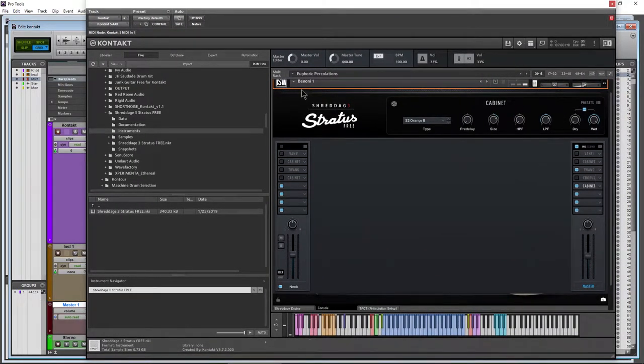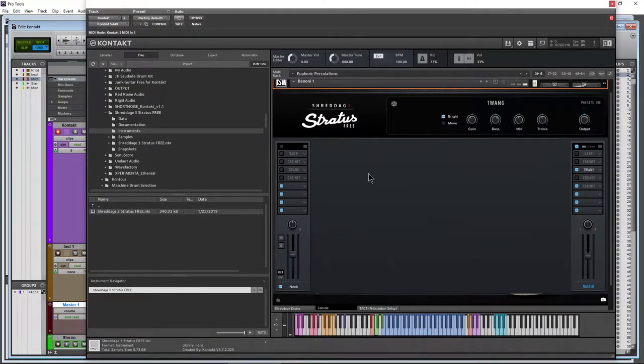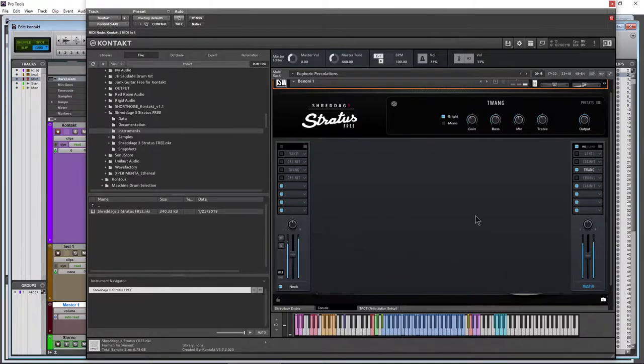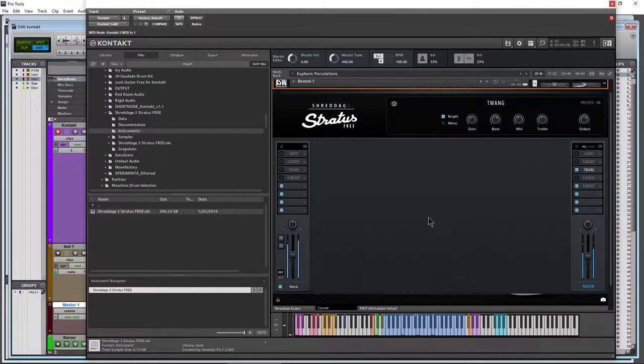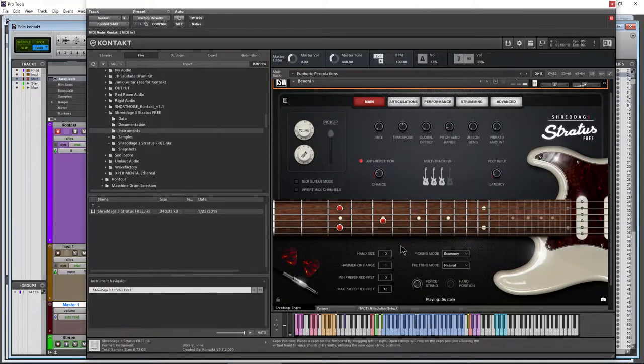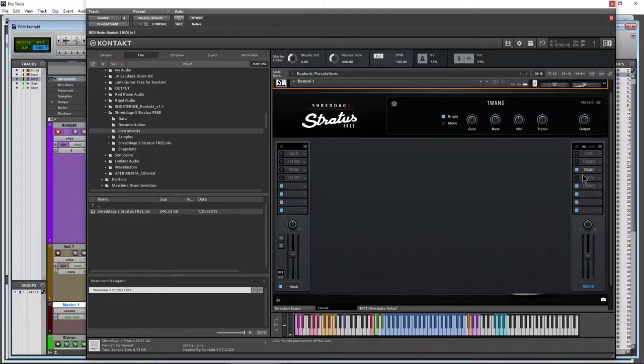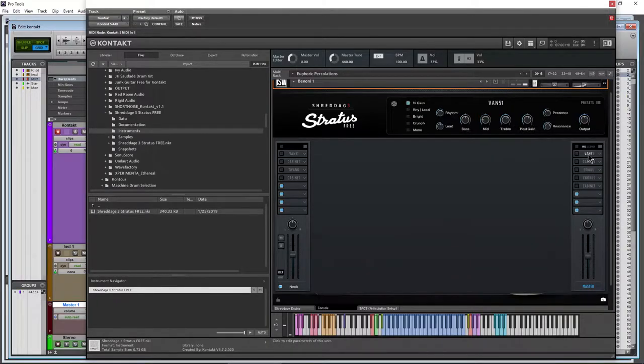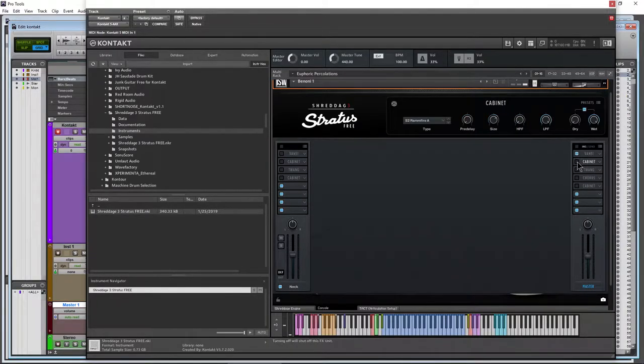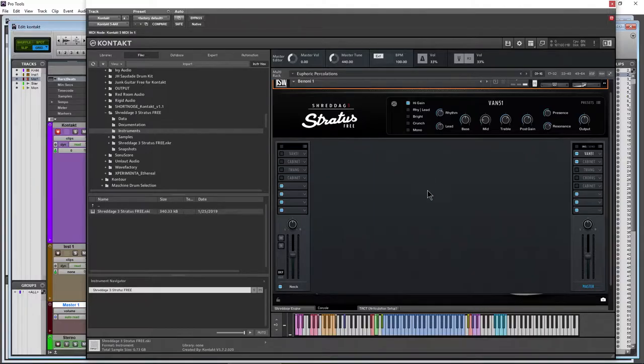Right now we have the twang on and the cabinet. Again I play that. I could turn those off, just that guitar. I could even go with something like, let me turn those off. Here's a more gain amp, more high gain amp. There.